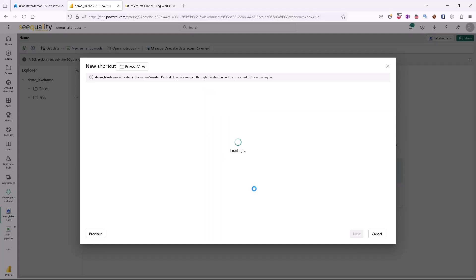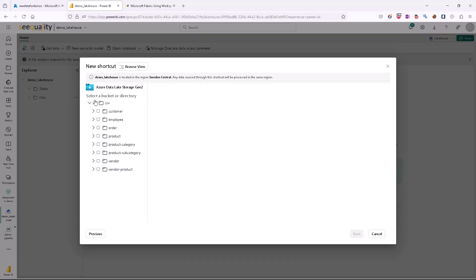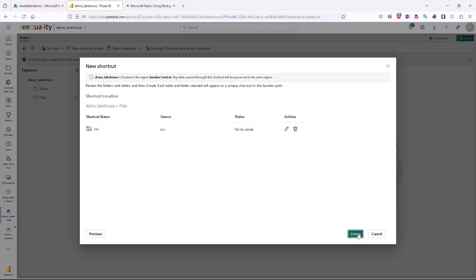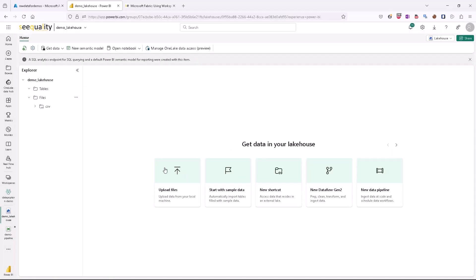As you can see, we can see the structure of folders available on our Azure Data Lake Storage Gen2. Let's select the root one and after a few seconds it should be available for us inside the Lakehouse, so we can leverage this connection in our notebooks. Pretty simple.